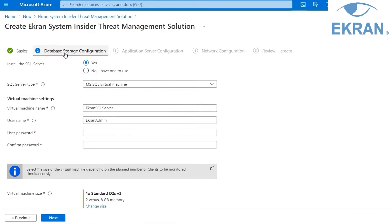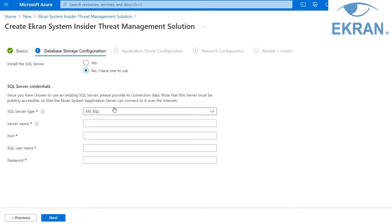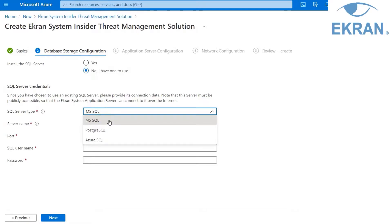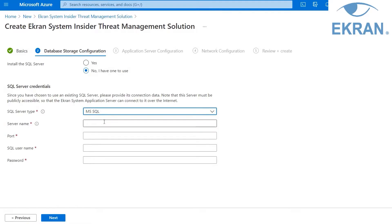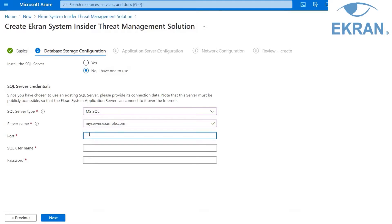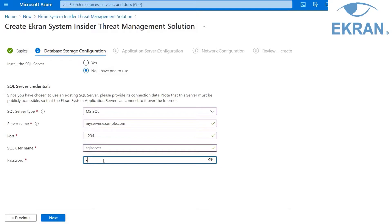On the Database Storage Configuration tab, you can choose whether to install a new SQL Server or use an existing SQL Server if you have one. If you choose to use an existing SQL Server, you need to provide the connection data and the credentials for it. Please note that the server name for an existing SQL Server must be fully qualified — for example, myserver.example.com.